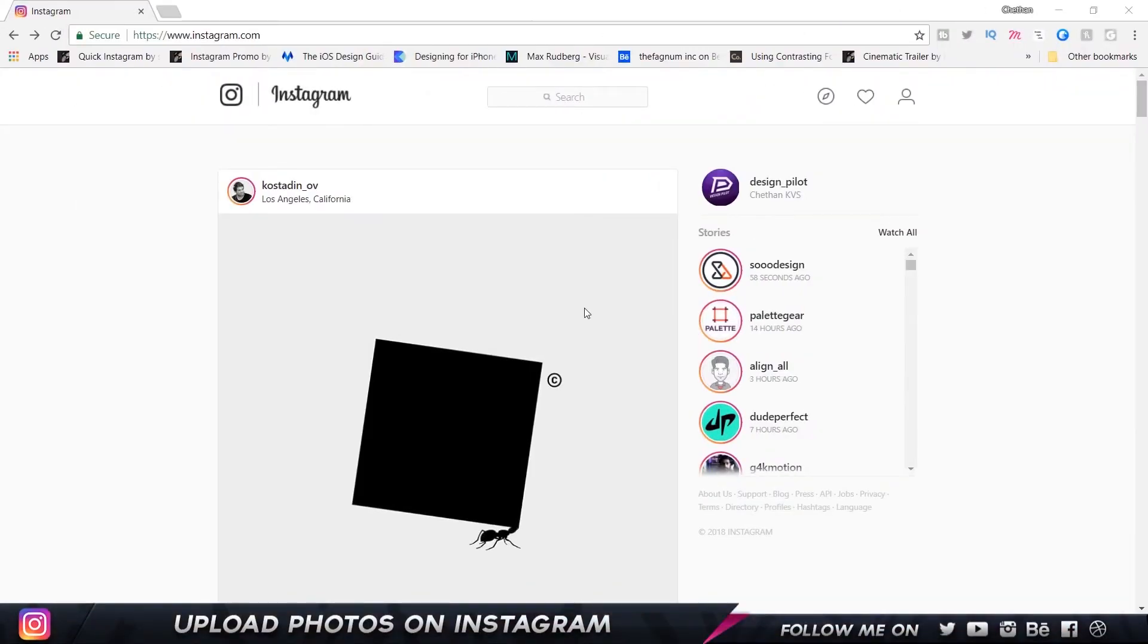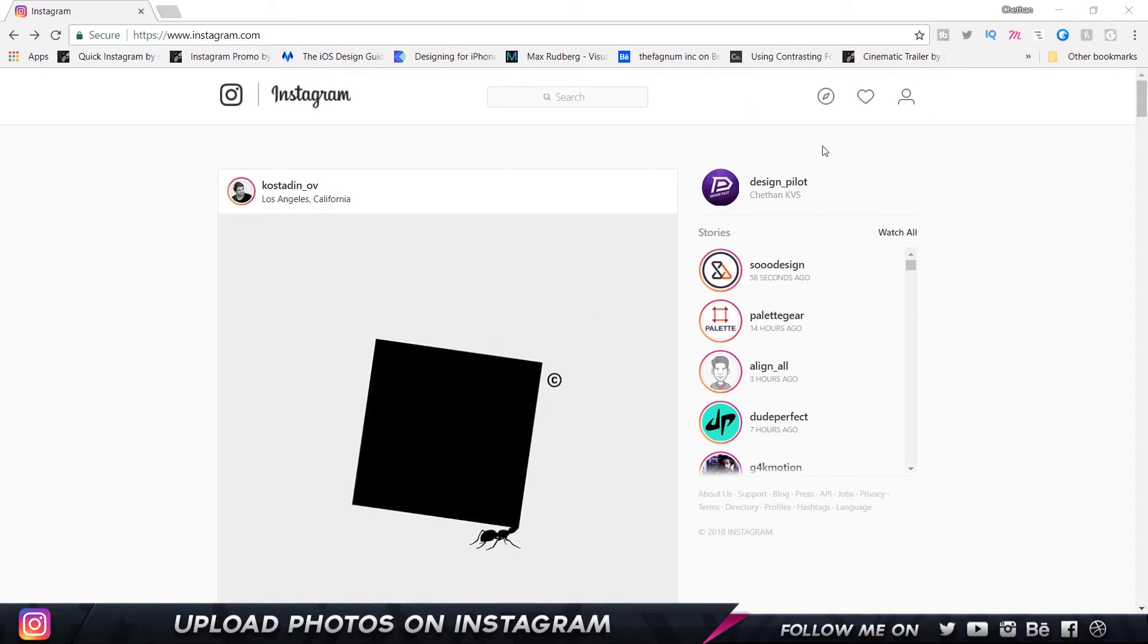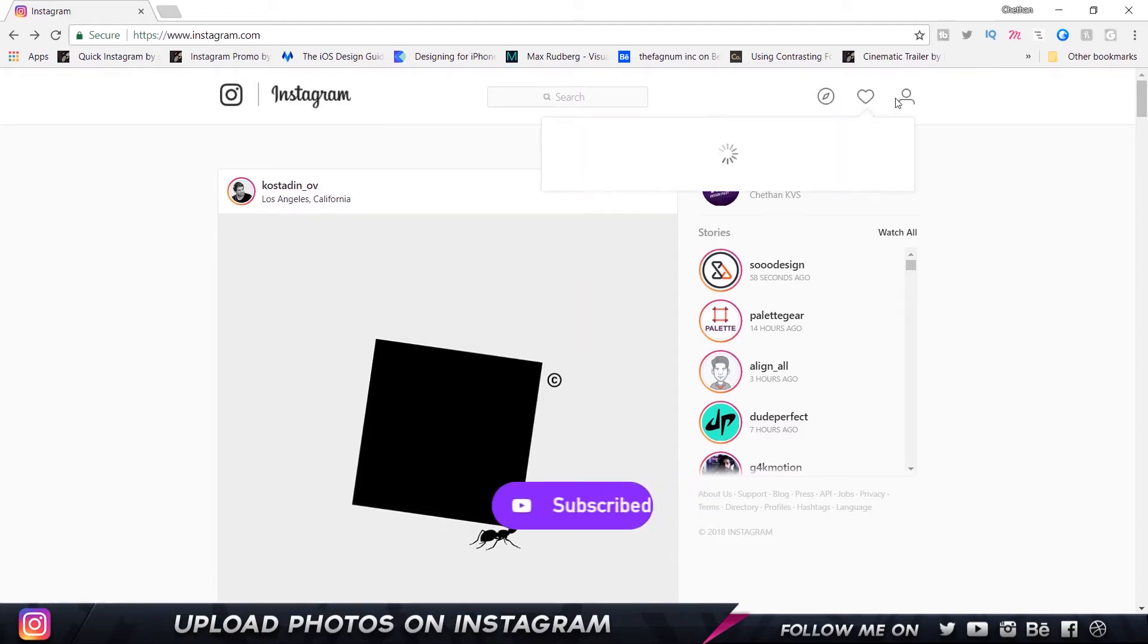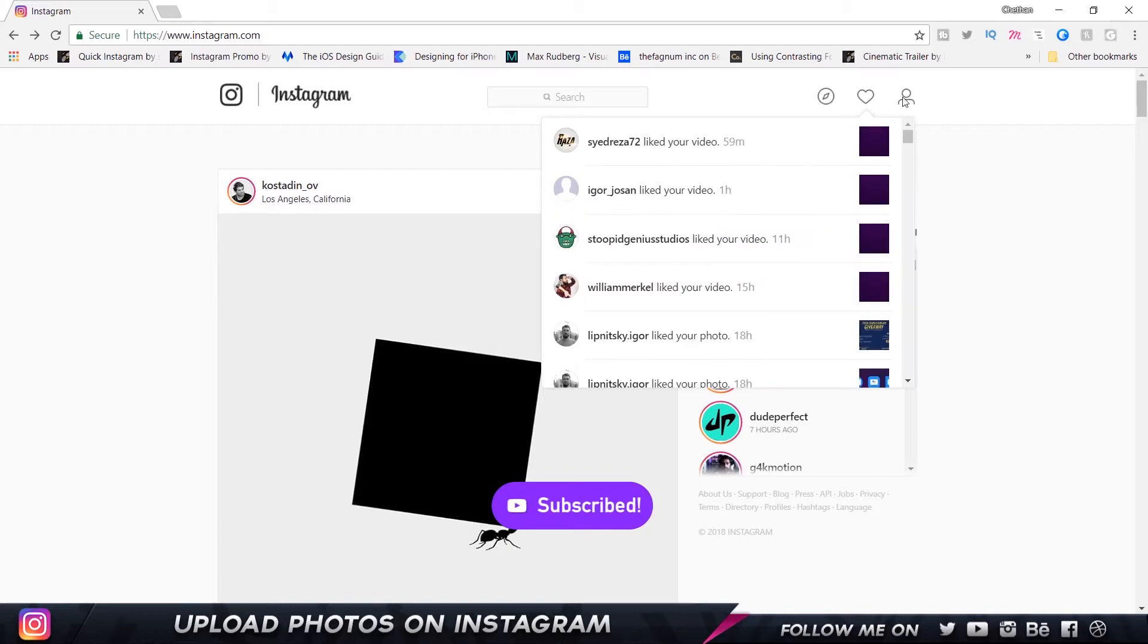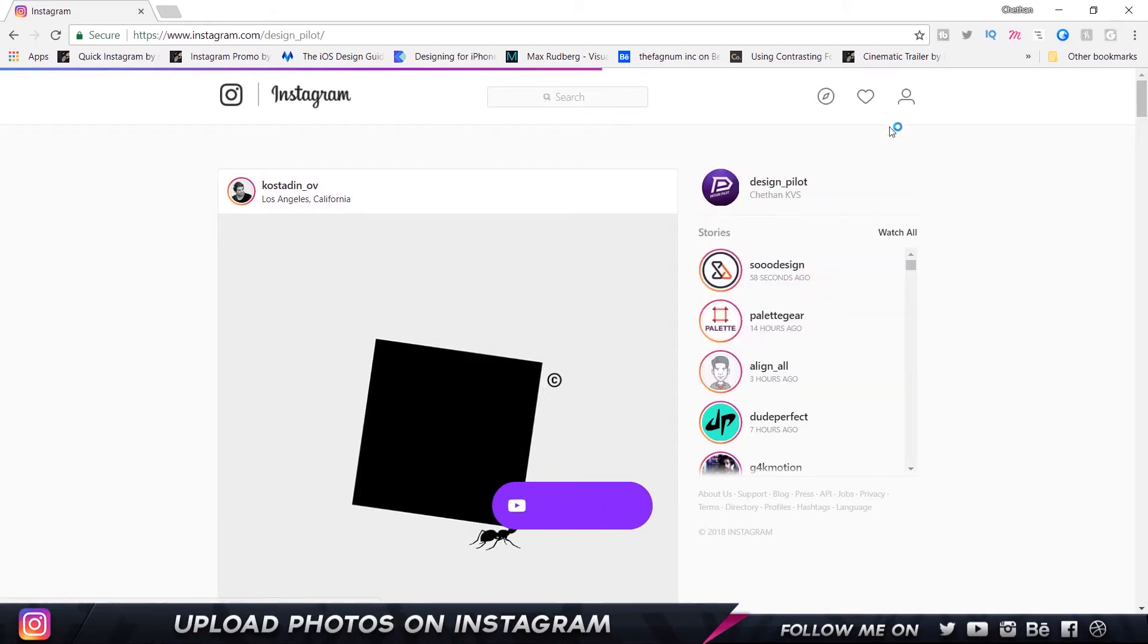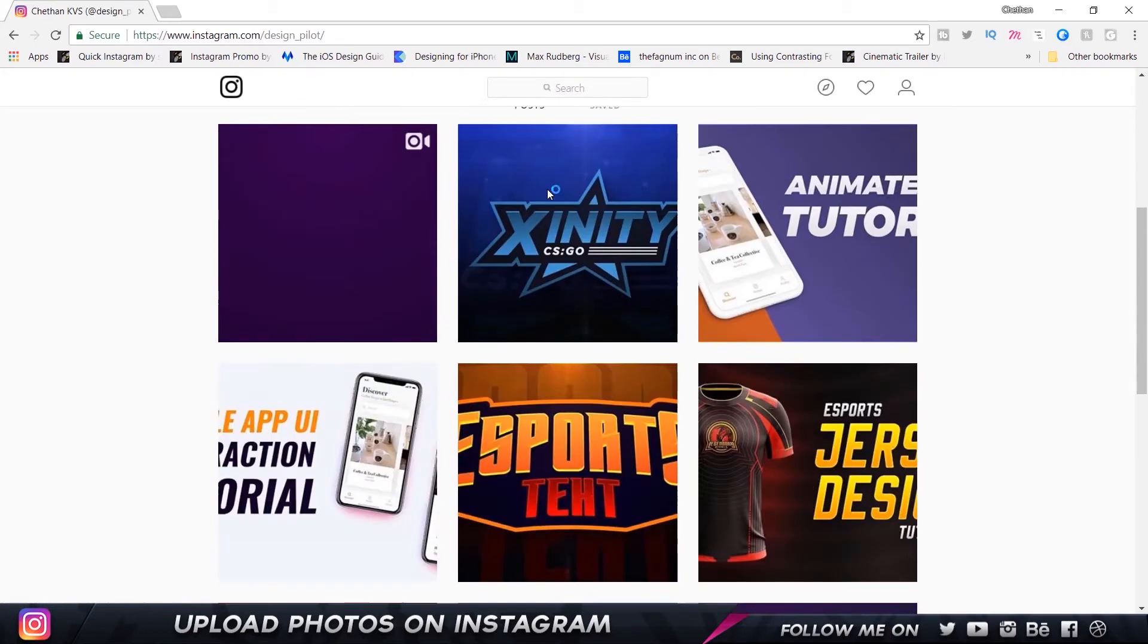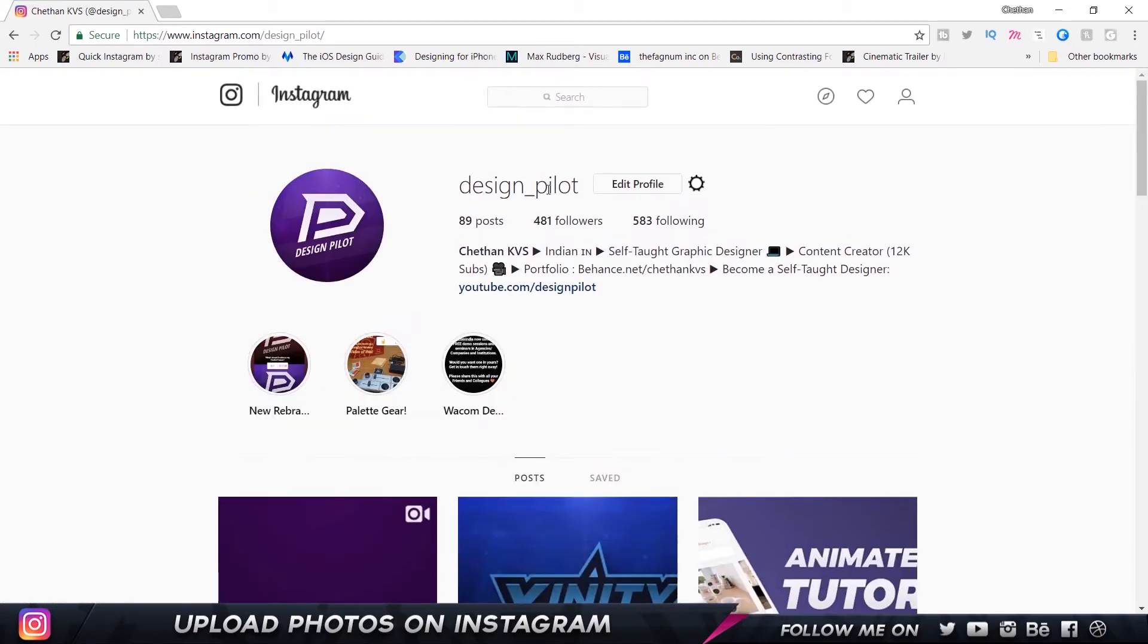Now if you've tried this before, you know you cannot actually upload any photo on Instagram from your desktop or computer. As you can see here, there is no option for me to actually upload anything. I can just see my likes, comments, go to my profile and change settings.